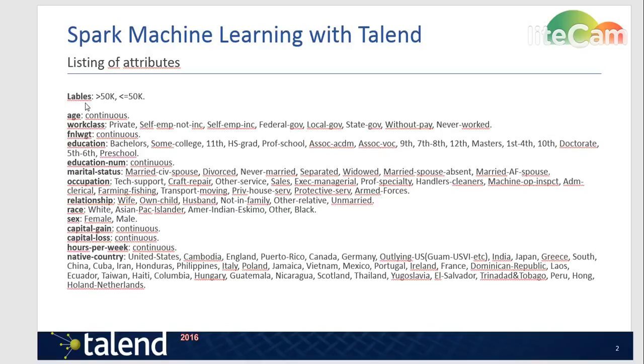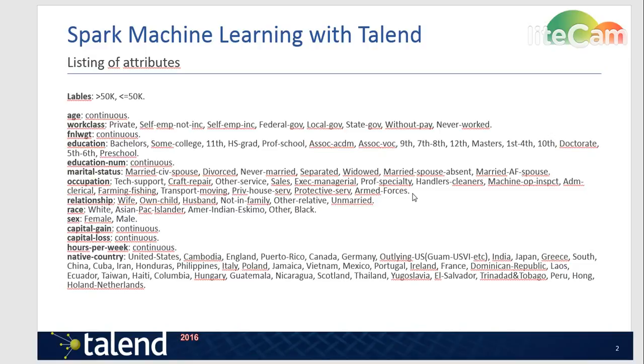Other than that we have 14 attributes describing this person. Things like continuous attributes which are basically integers like age and education number of years, and things that are like strings with a fixed set of attributes such as native country, for example a closed list of all the countries that a person might have come from.